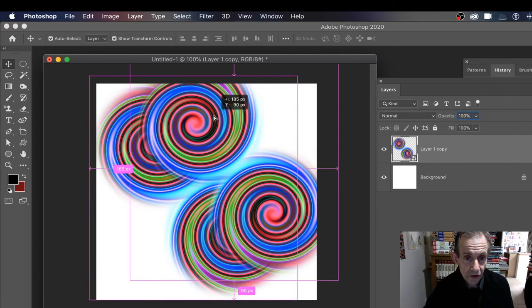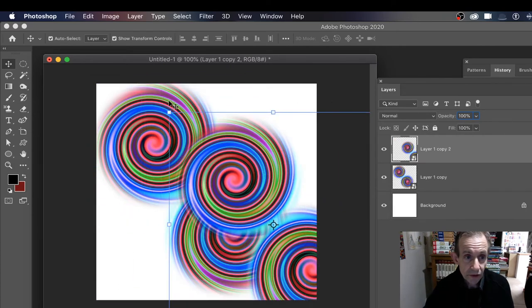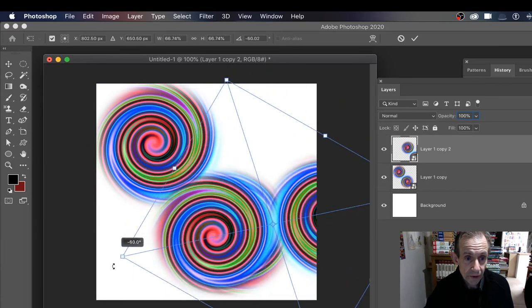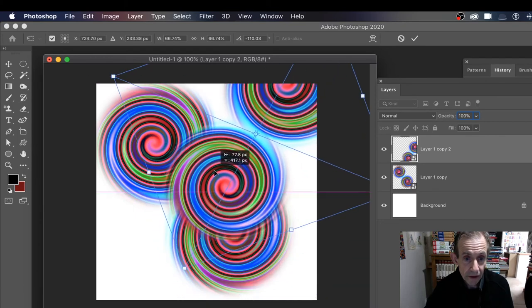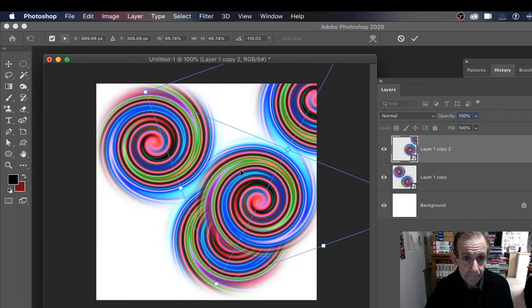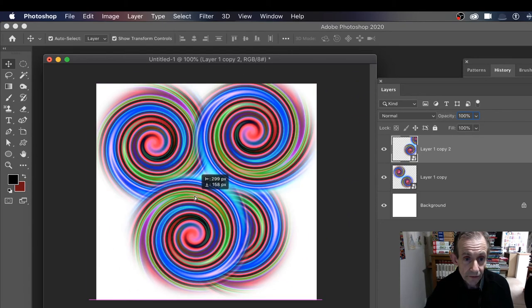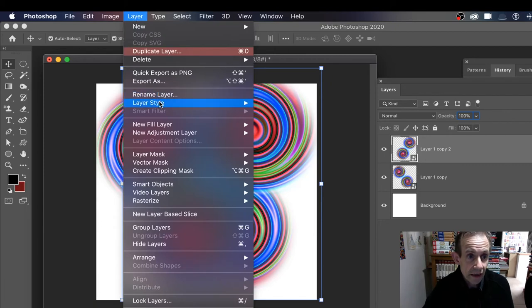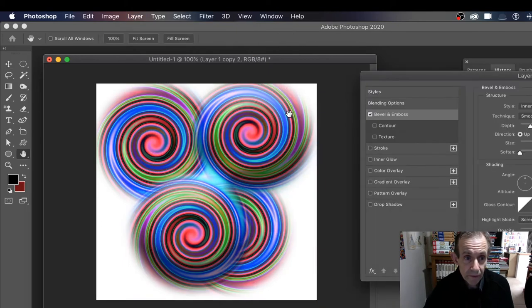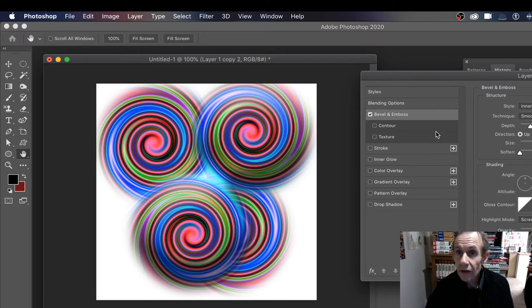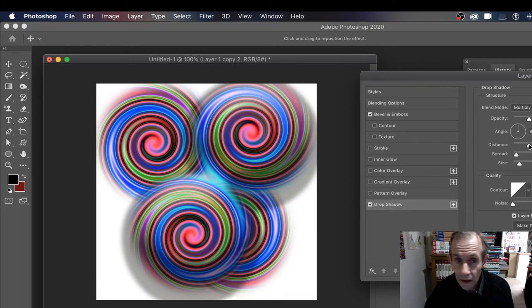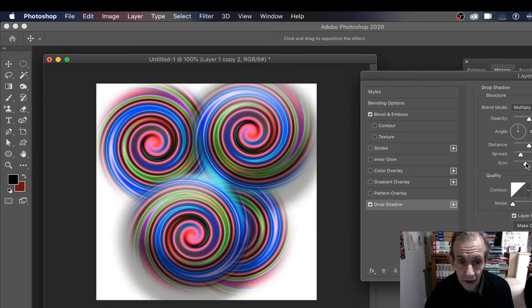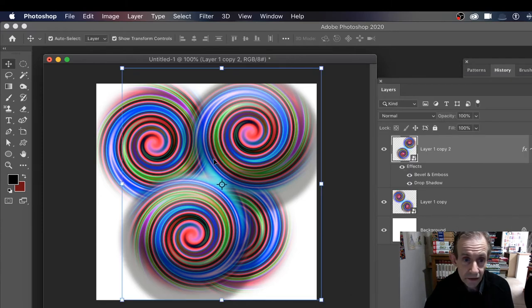You can see you've got your spiral scroll, and of course you can do other transformations to it as well. You can rotate it around like that, and you can add other effects. Maybe you could go to Layer, Layer Style, maybe Bevel and Emboss - you can add a bevel and emboss to it. And maybe a drop shadow as well if you want to do that. Click OK.